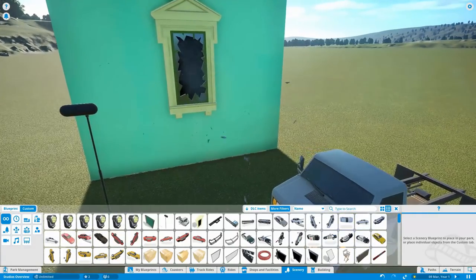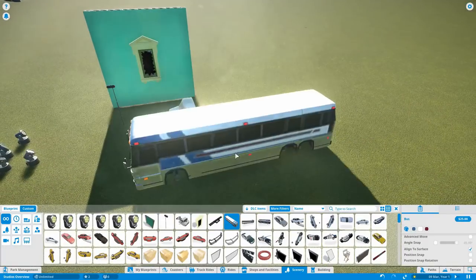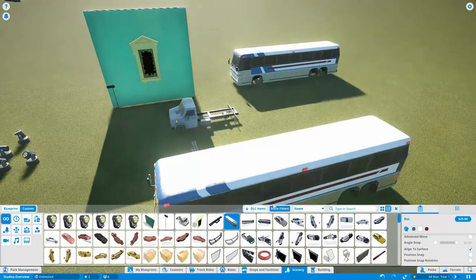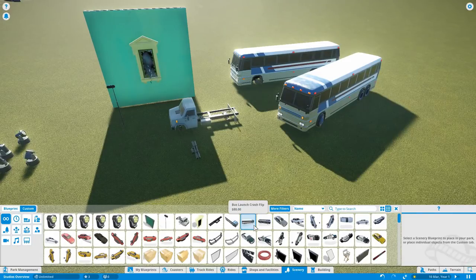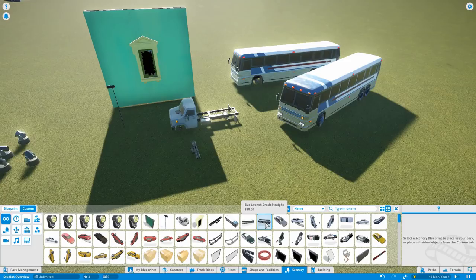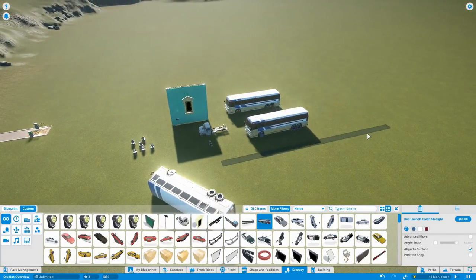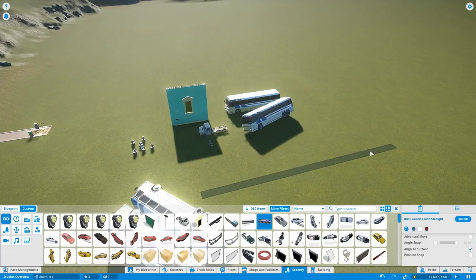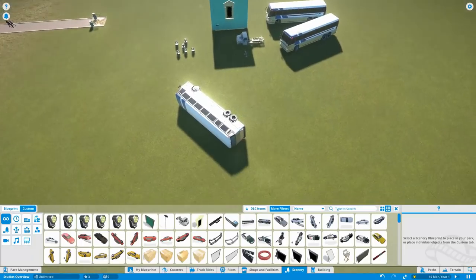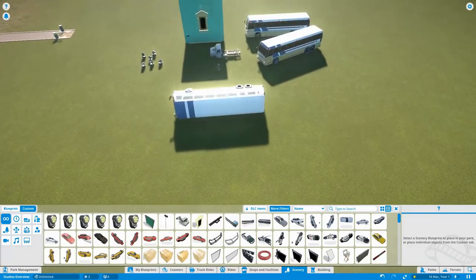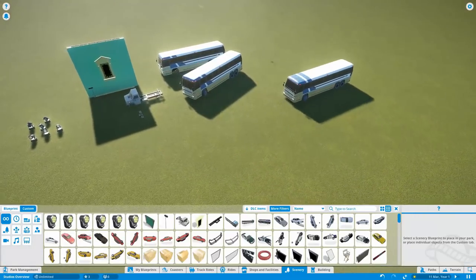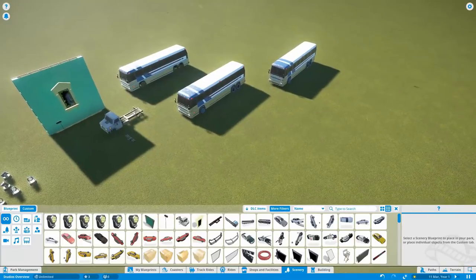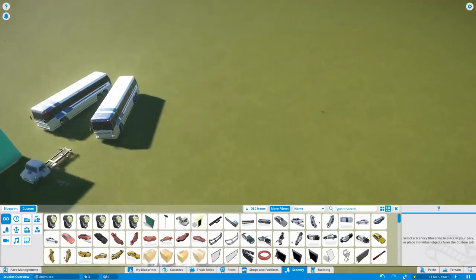That's how that looks. That's lovely. So what else have we got? More stuff for the trucks. Buses. Bus launch crash flip. Oh I see. So these are all animated things. So I don't know what this one does. Oh there we go. So I assume that's going to come back over here.